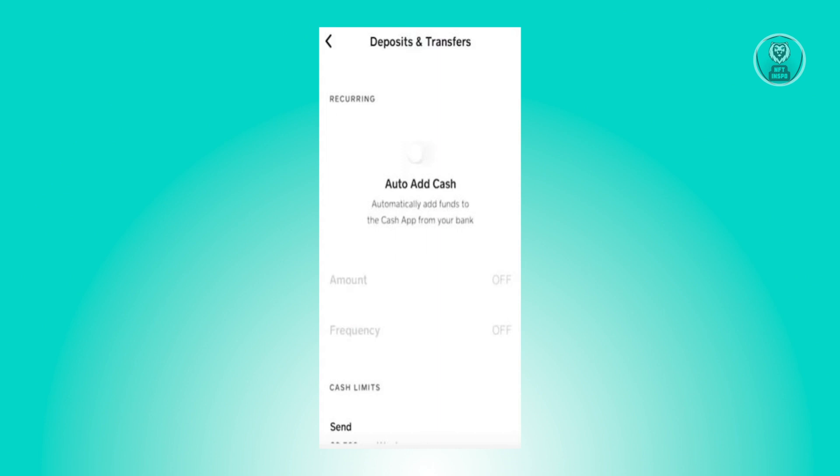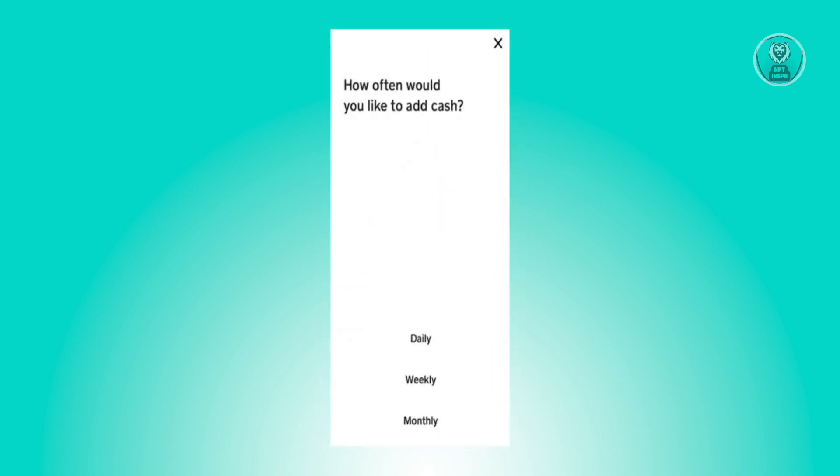Once you enable it, you'll be led into a new UI that will ask how often you'd like to add cash. You can choose daily, weekly, or monthly. Just choose the appropriate one you want.